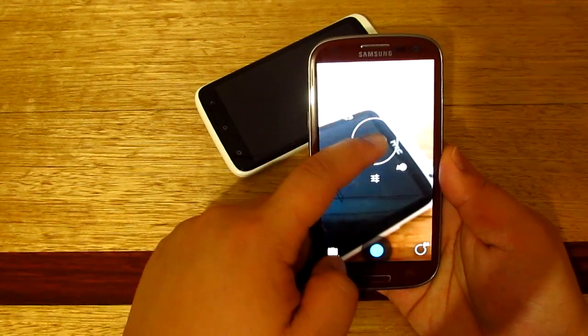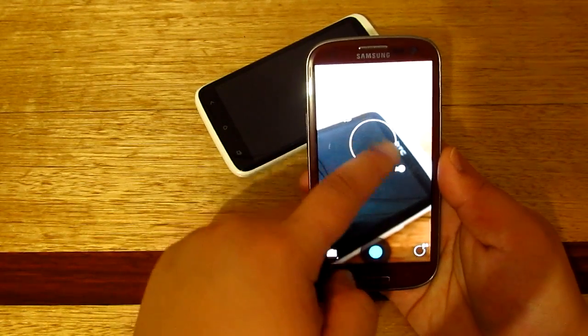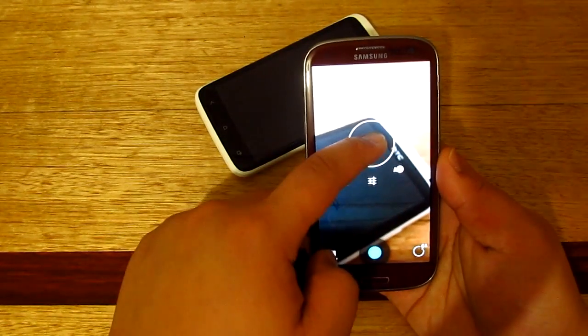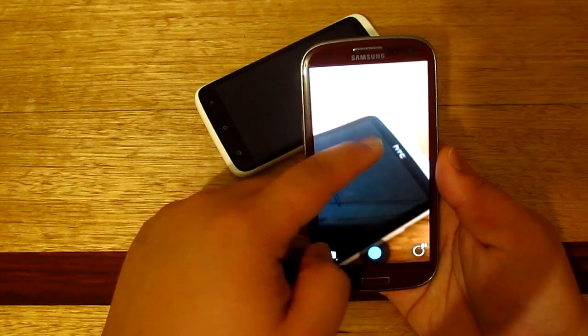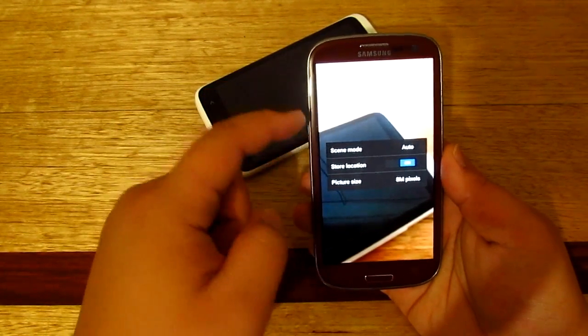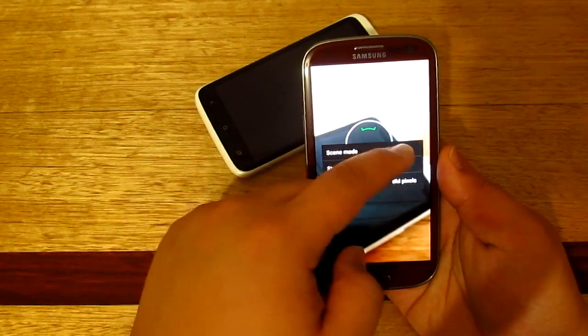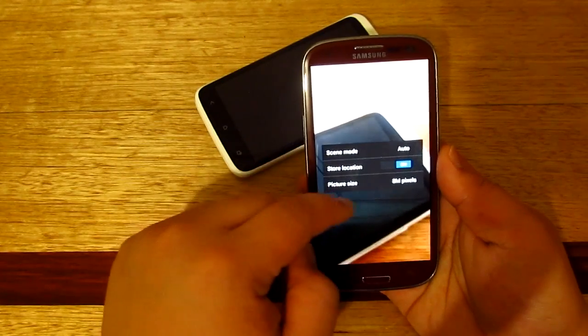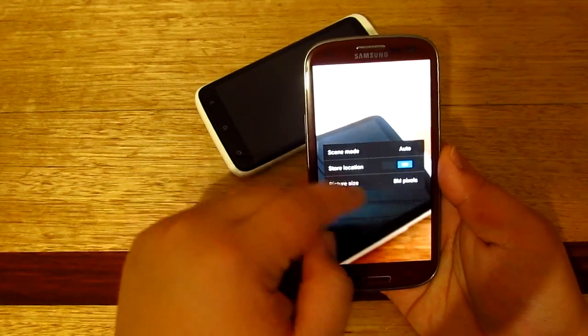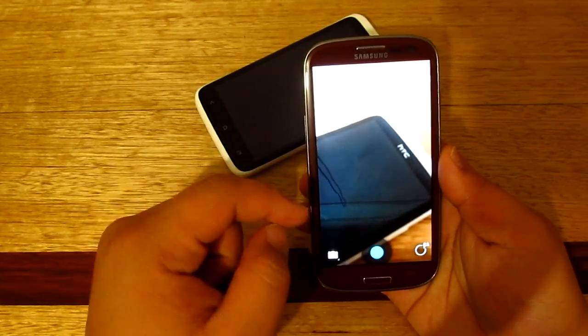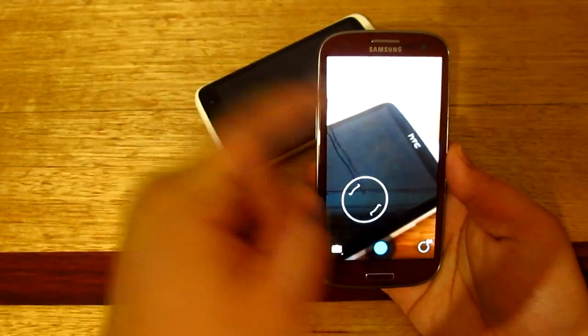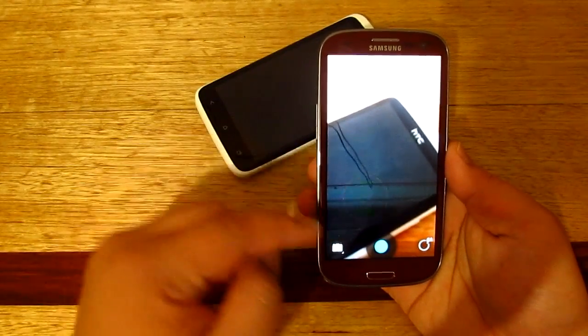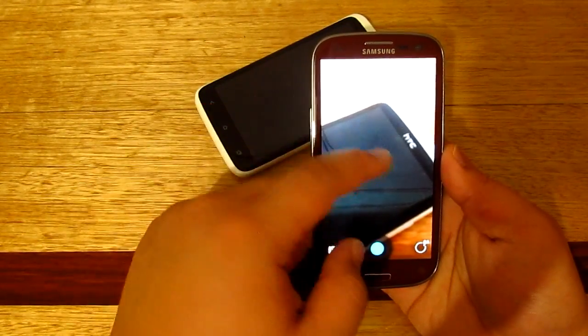So here you've got your rear camera, your autofocus, white balance, exposure, and there is your settings with your scene mode, your picture size, as well as your store location. So it works really fine, but as I've said, the camera doesn't work sometimes.